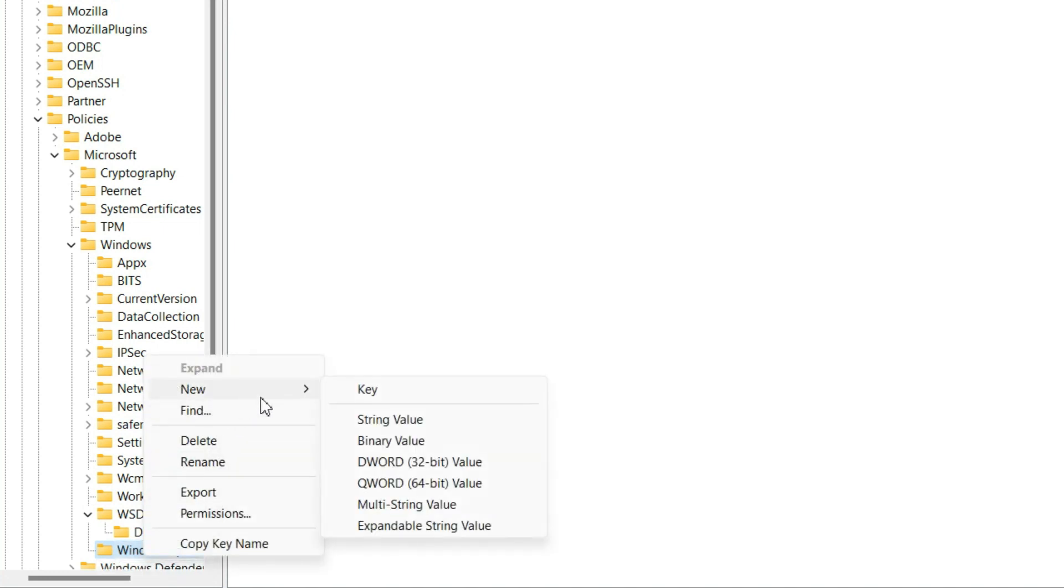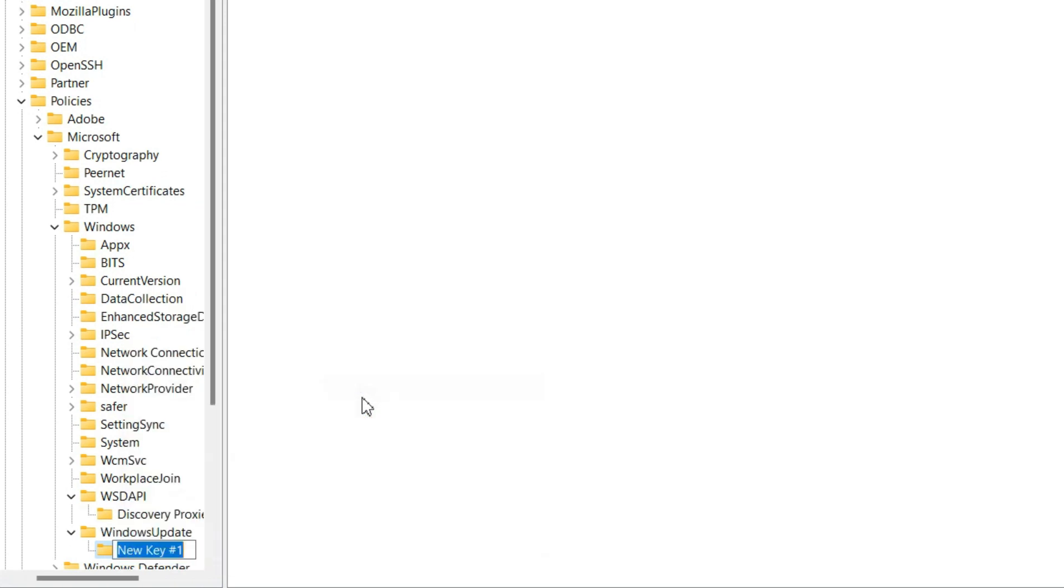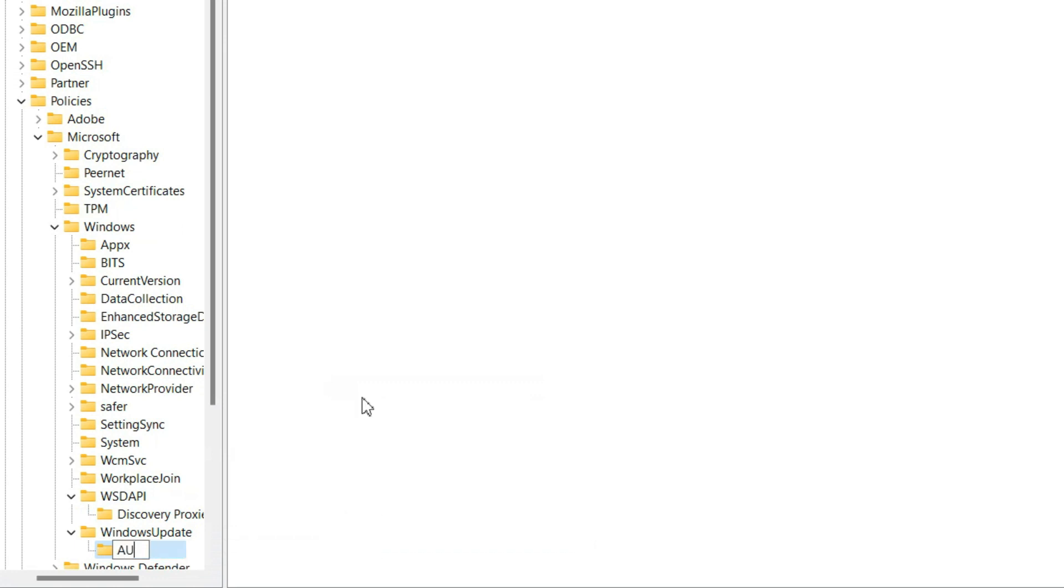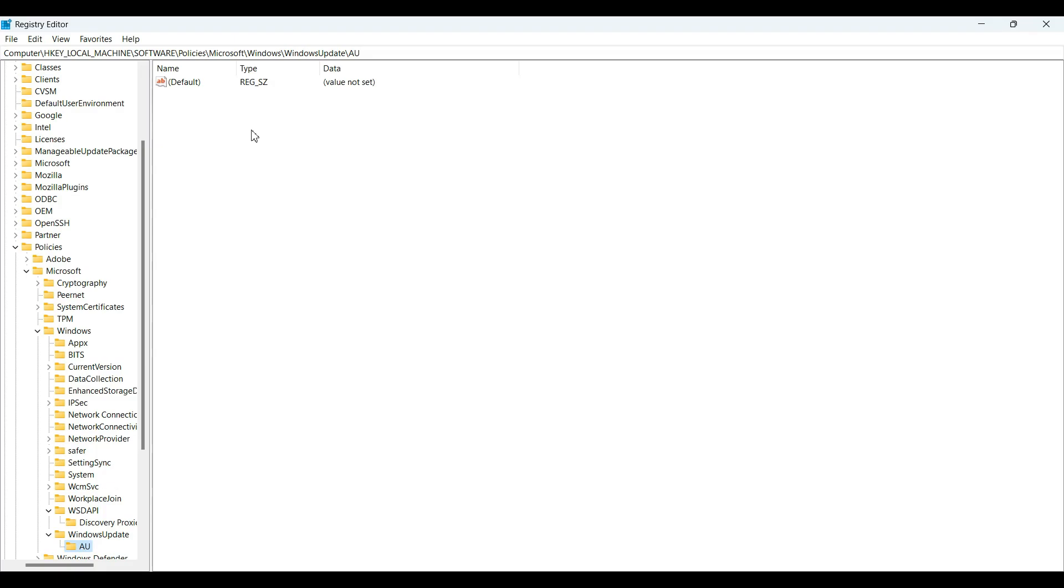Right-click on WindowsUpdate, select New, then Key, and name it AU. Select AU and right-click on the blank space.